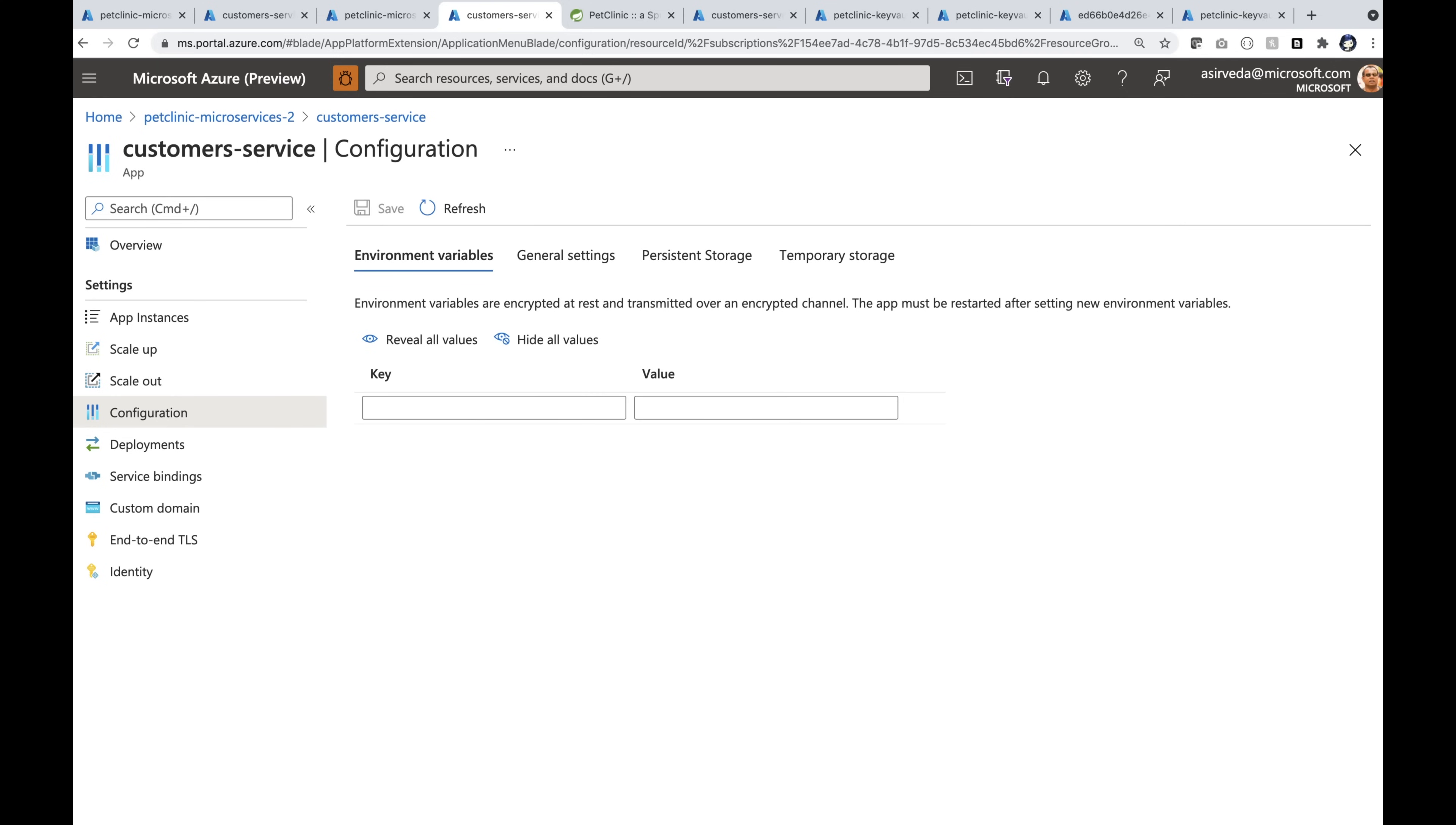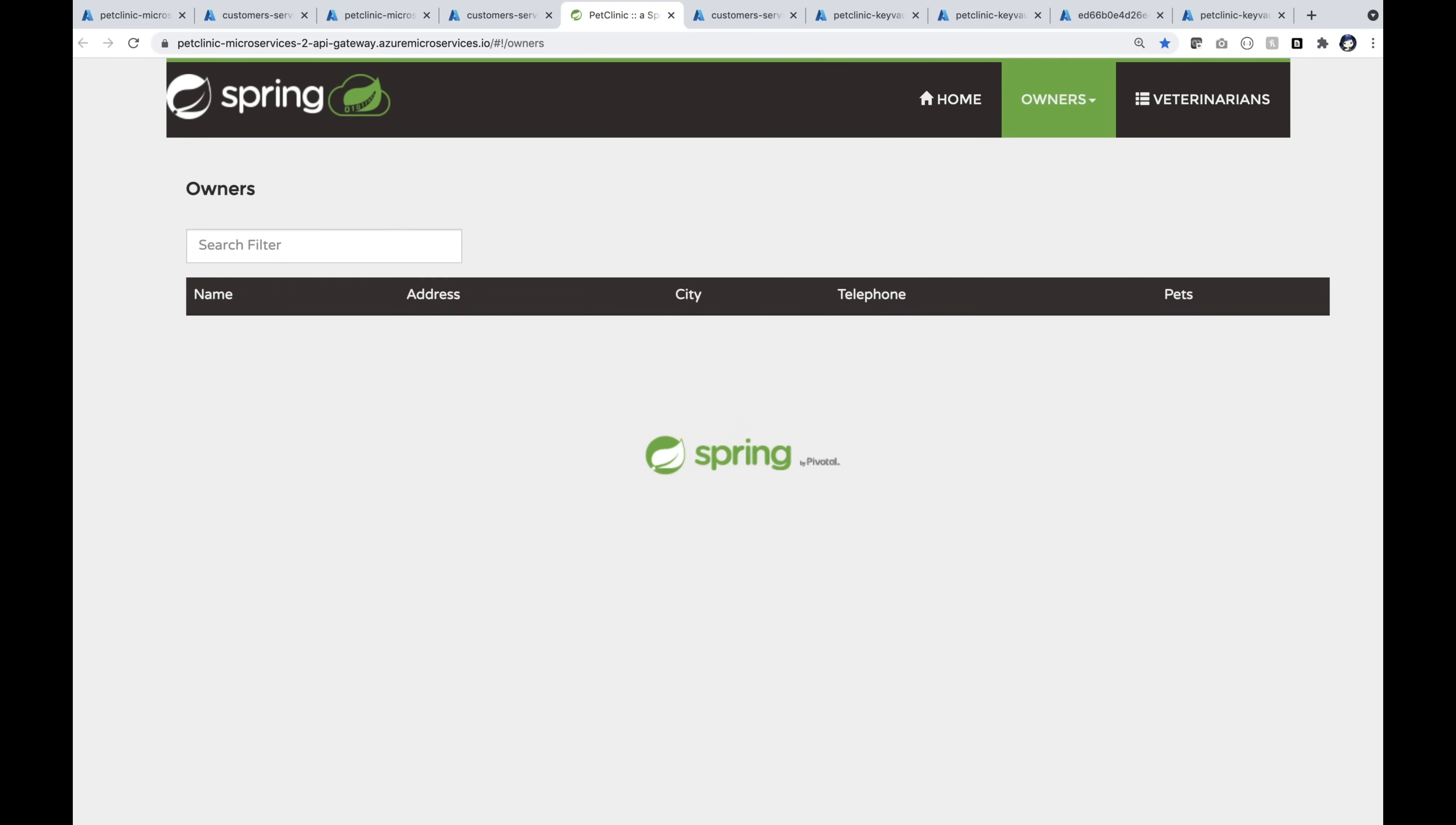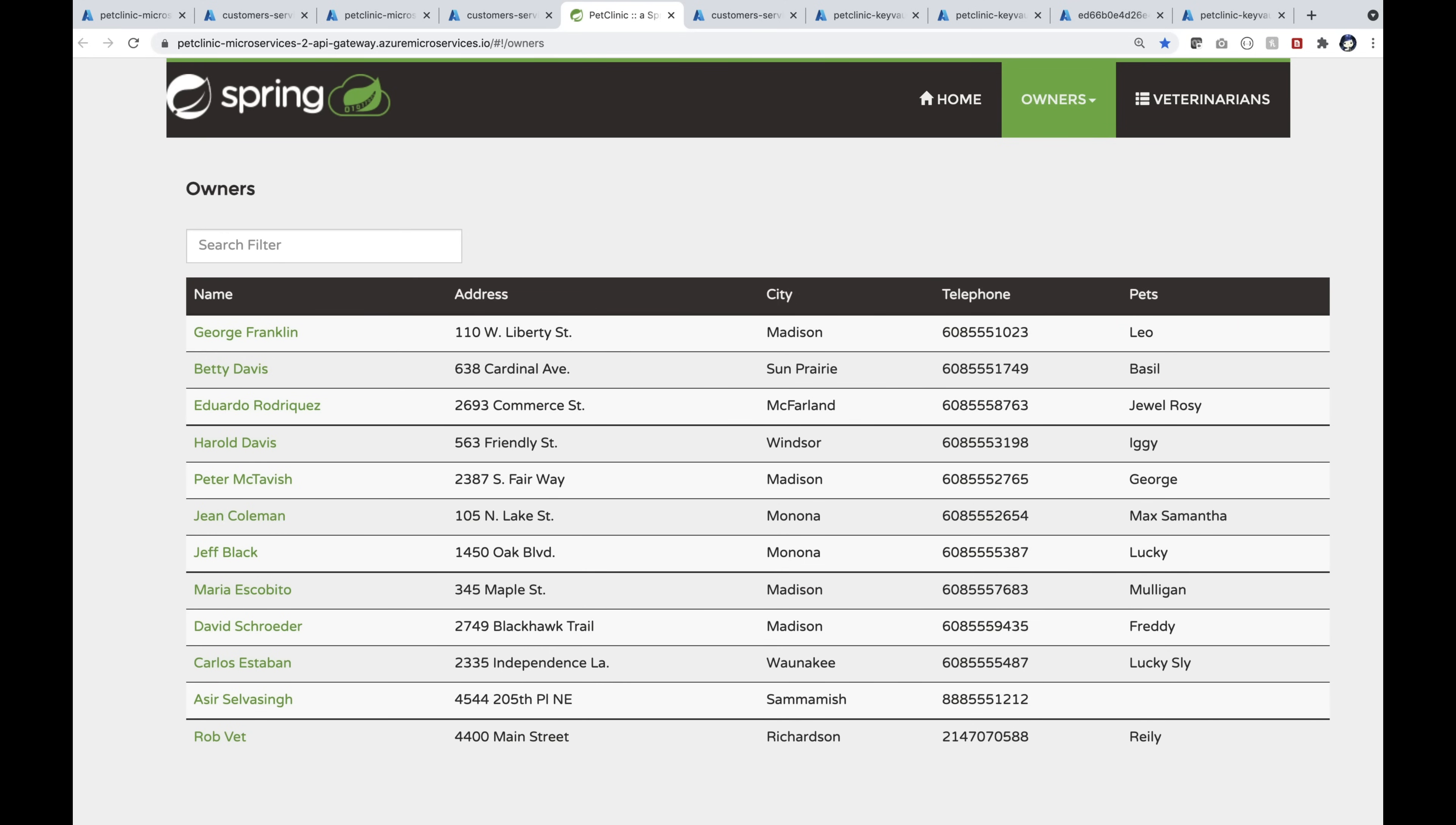I'm going to open up this application. The app works. How did we manage secrets here?